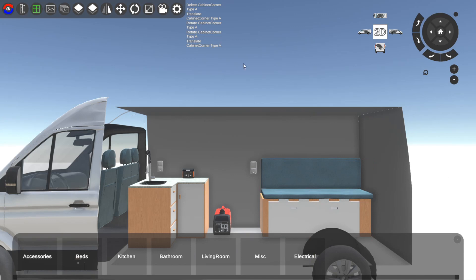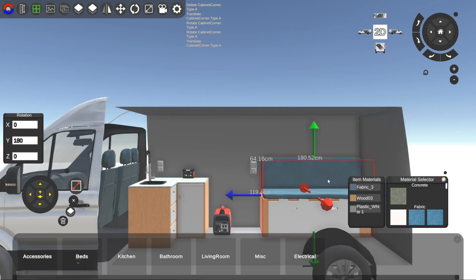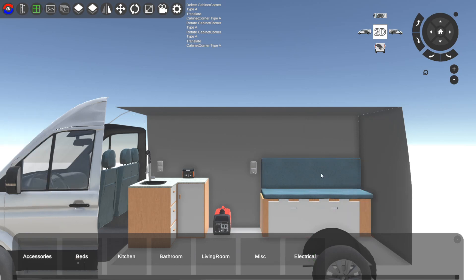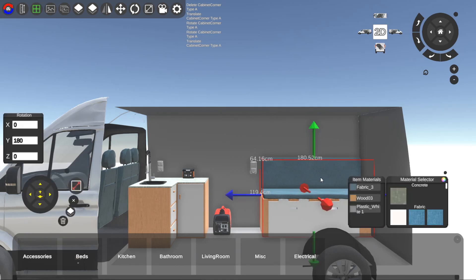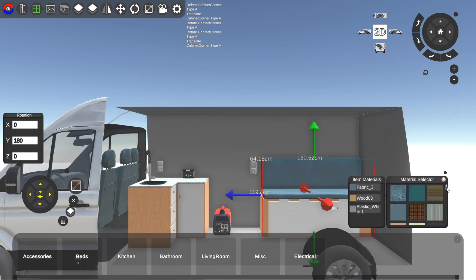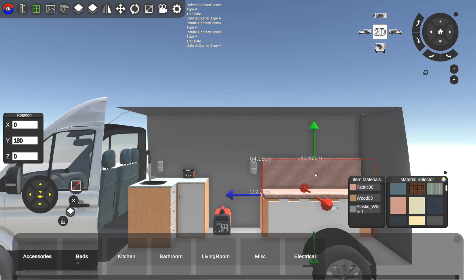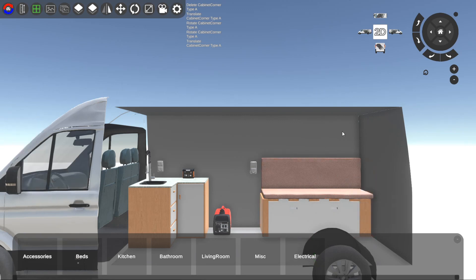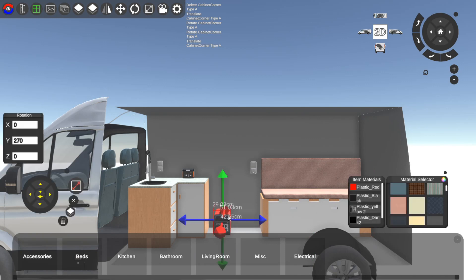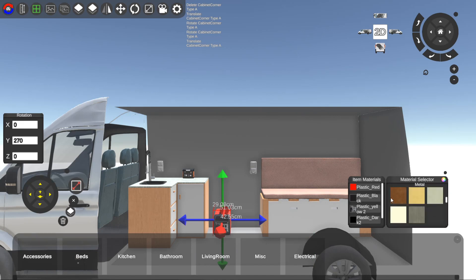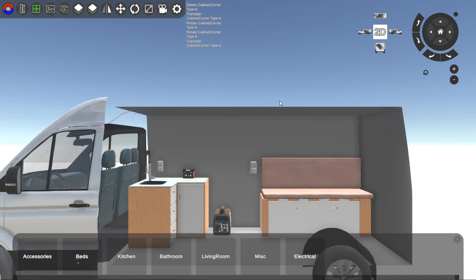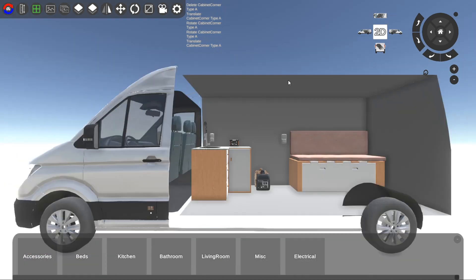One last thing I want to talk about is material selecting. Let's say you want to change the fabric of this couch. You click on the couch here - you can see the fabric here is the one it currently has. Let's say we want to change it to a red fabric, then we can click on this red fabric here, slide it onto the item material, and then it changes it to red. The same goes for anything. Let's say we want to change the plastic of this generator - you can just click on it and we'll change it to a copper generator for example.